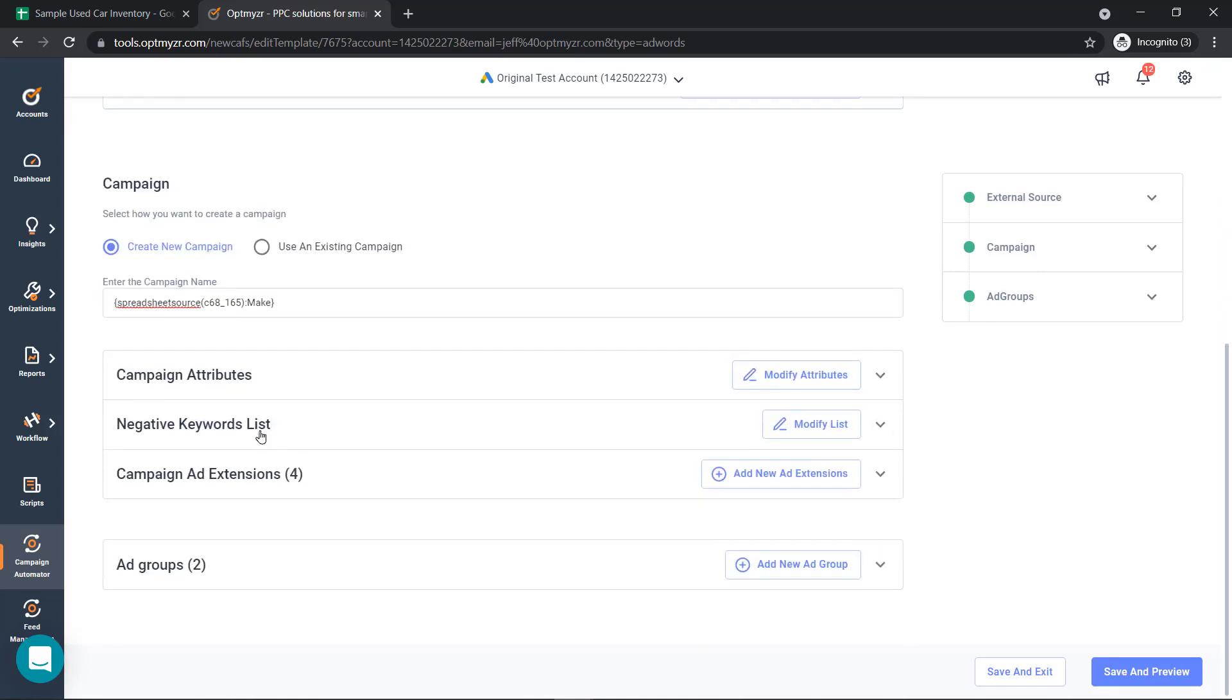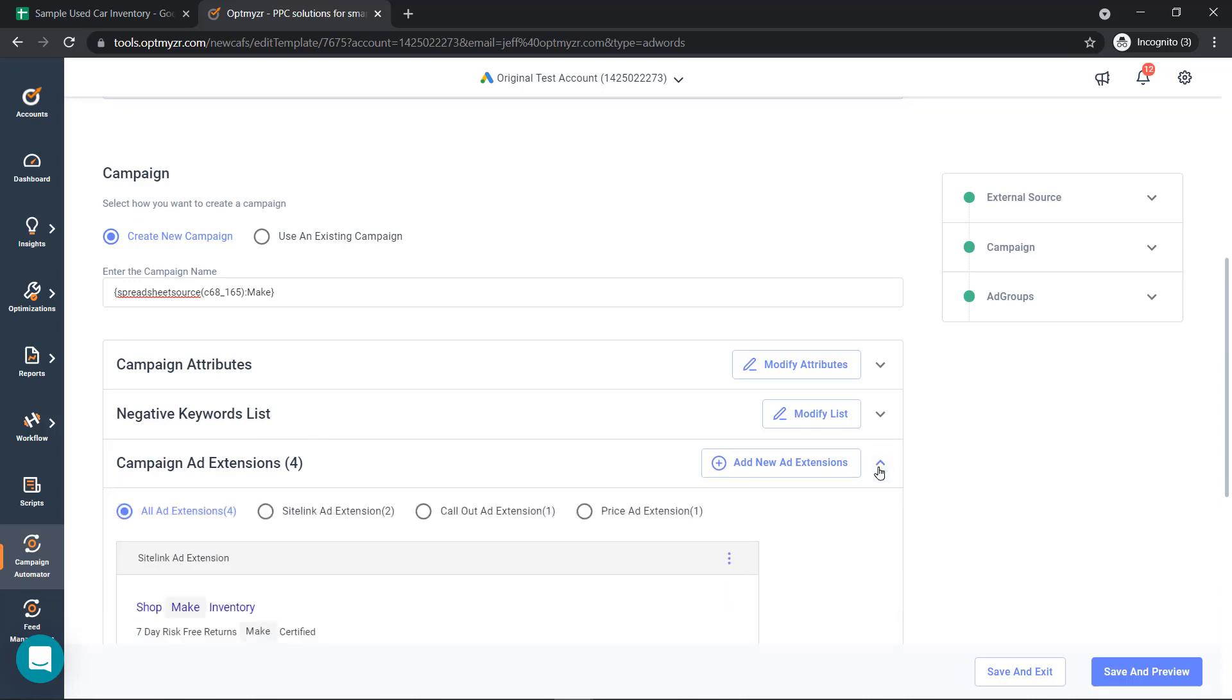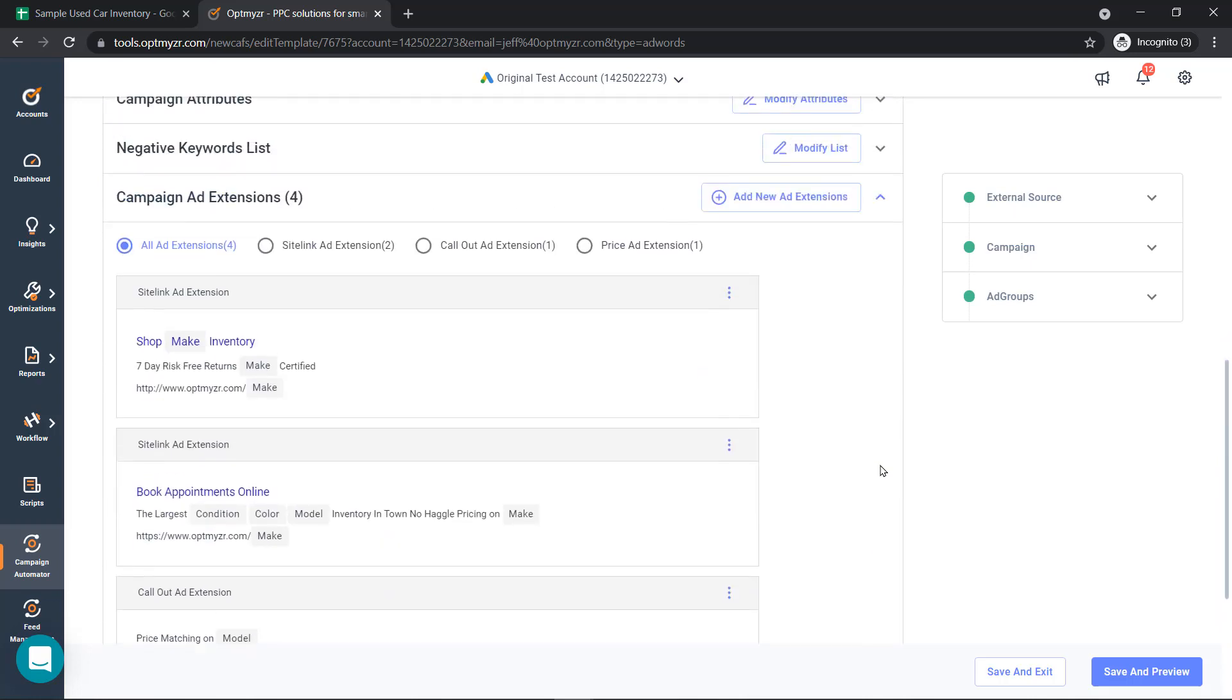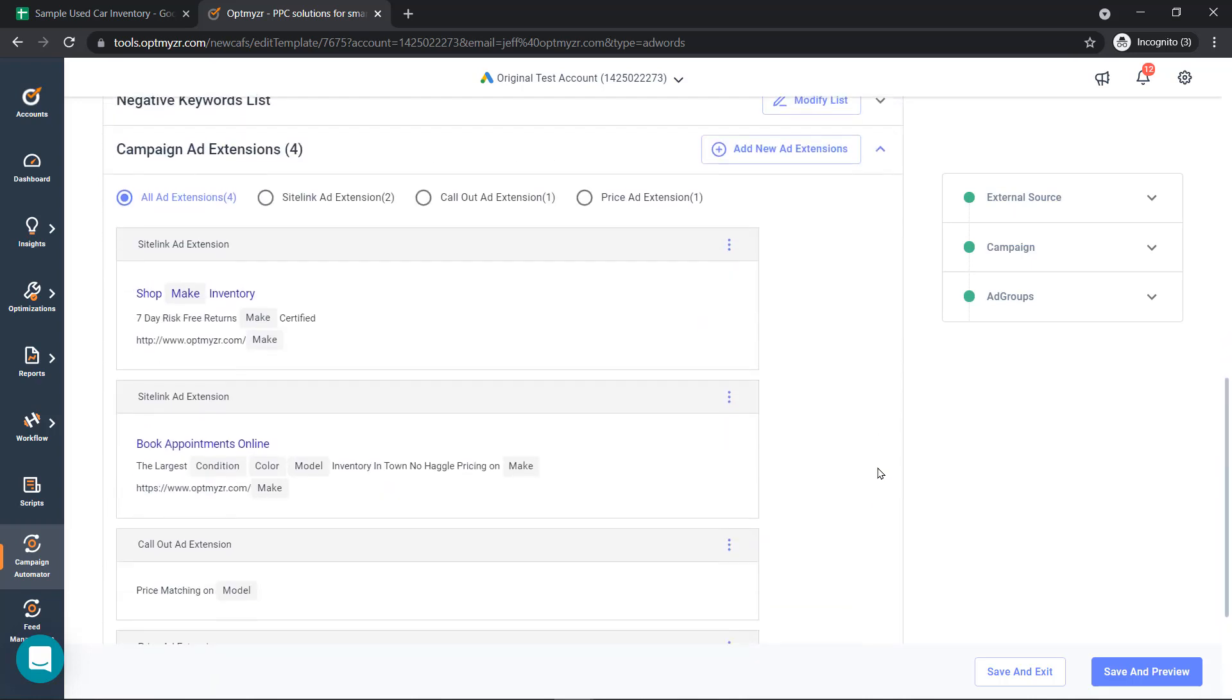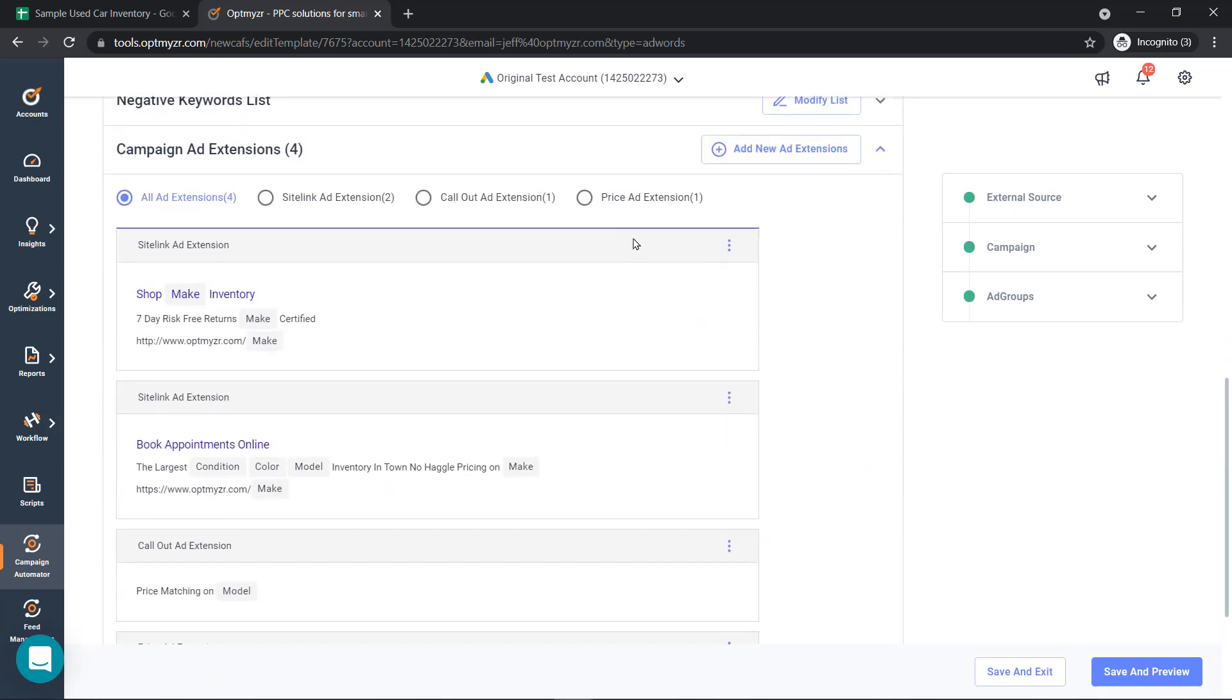You can also add negatives from an existing keyword list, or you can enter your own as well. Then we're on to creating ad extensions. The different ad extensions are site links, callouts, and price extensions.